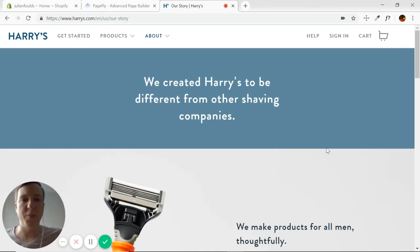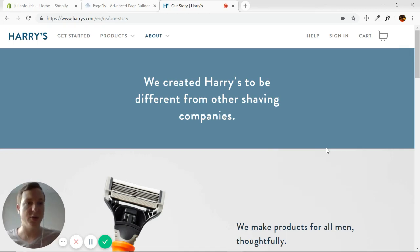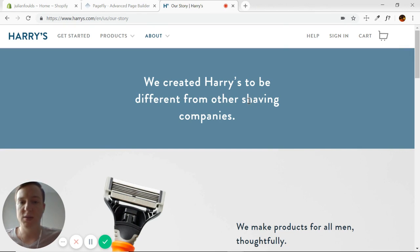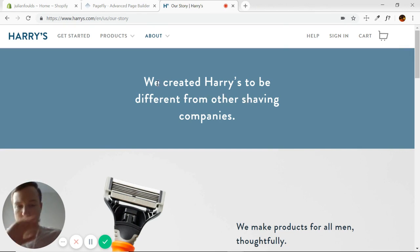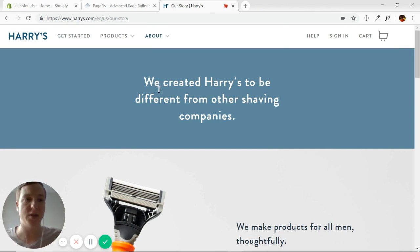Hey everyone, welcome back to the PageFly Advanced Page Builder tutorial course. Today we're going to be looking at our first actual replication of an About Us page.